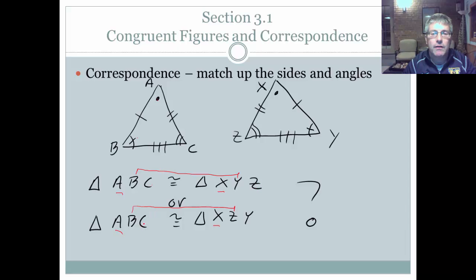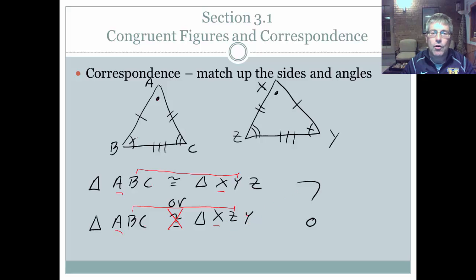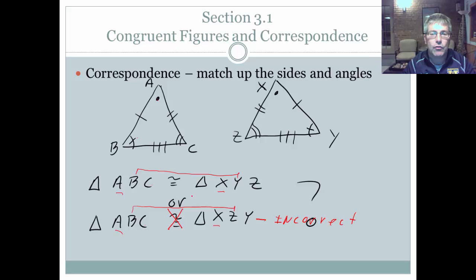In the bottom option, C is supposed to match up with Y, but C has a double tick mark and Y has a single slash through it, so those don't correspond either. Even though it is the same triangle, triangle XZY is not written in the same order — and order is important. The bottom one is incorrect and not written correctly, so those two triangles are not congruent as stated. The first one is correct because we have the proper correspondence.